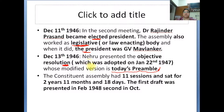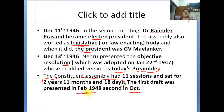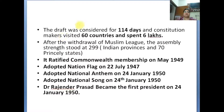The Constituent Assembly had 11 sessions and sat for 2 years, 11 months, and 18 days. The first draft was presented in February 1948 and the second in October 1948. The drafting took a total of 114 days, and the constitution makers visited sixty countries.